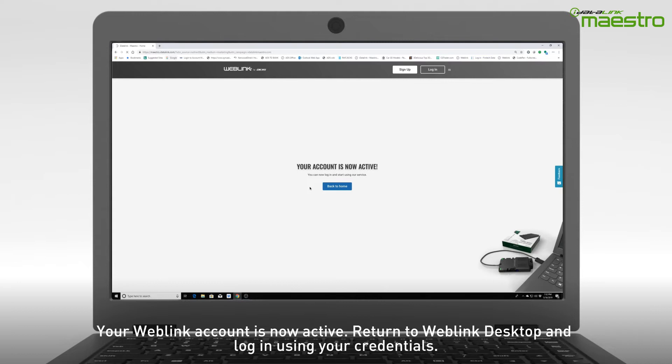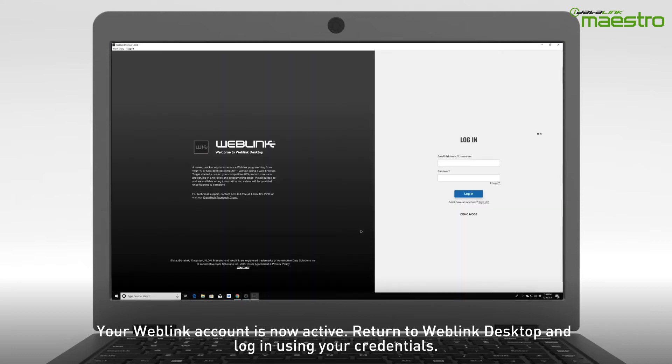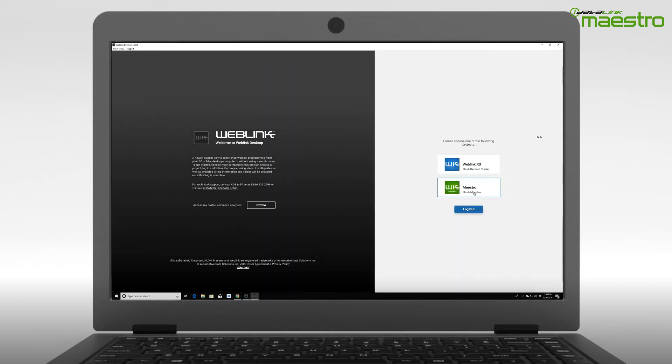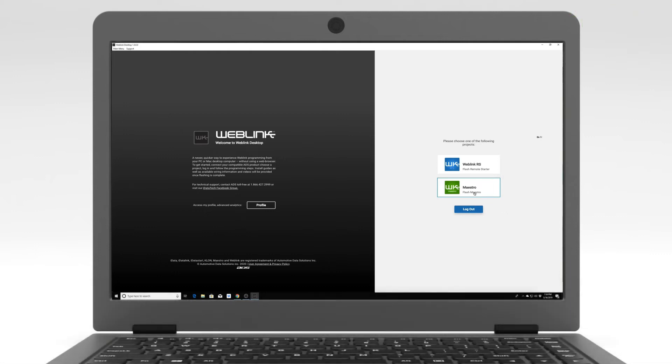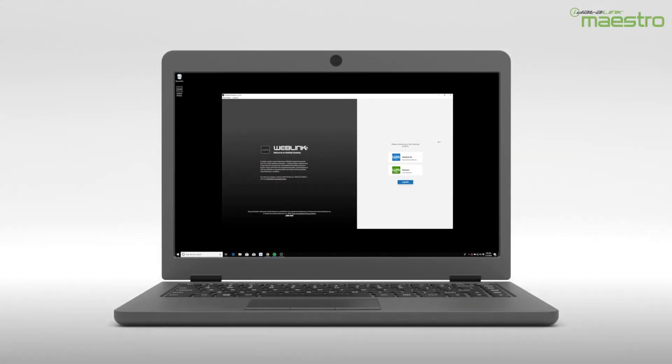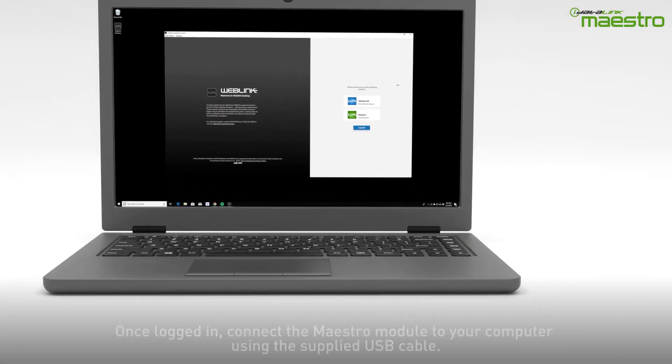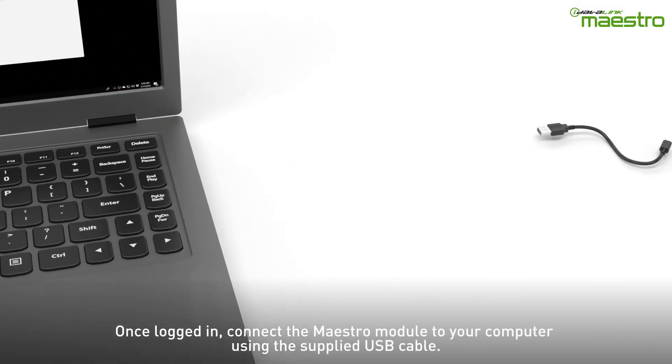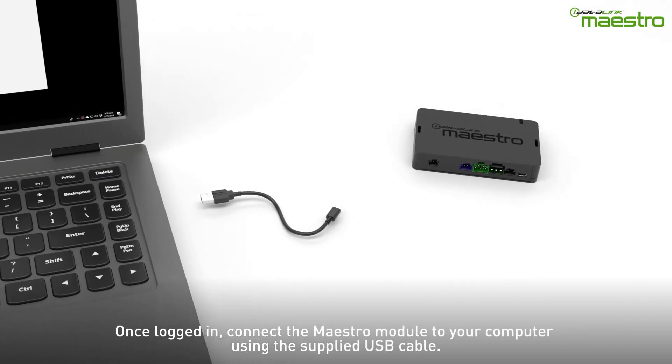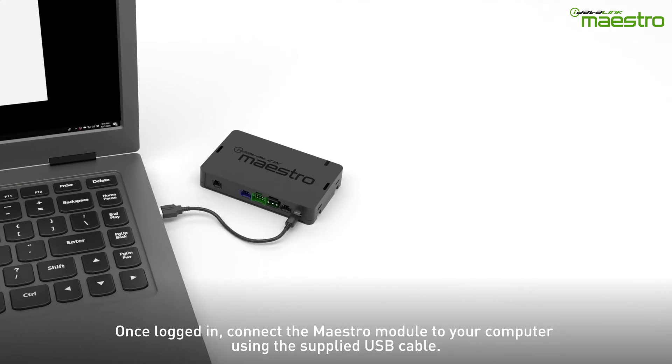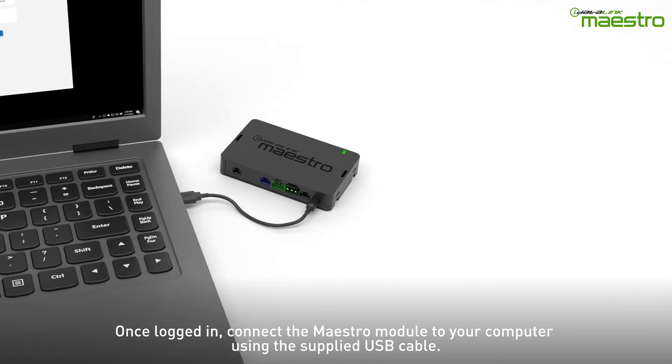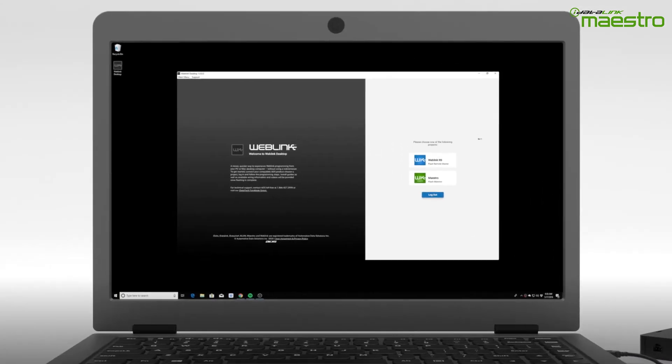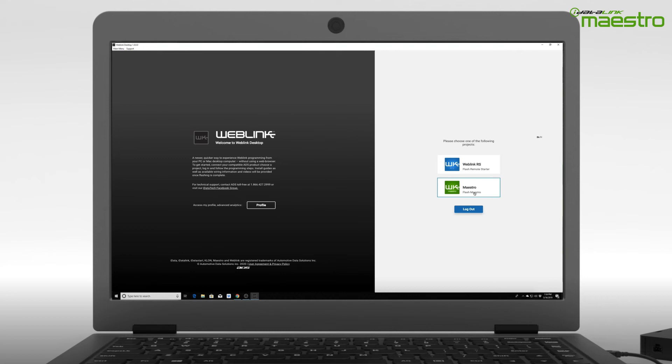Return to the Weblink desktop application and enter your credentials to log in. Once you are logged in to your Weblink account, connect your Maestro module to your computer using the provided USB cable. Next, select the Flash Maestro button on the home screen.